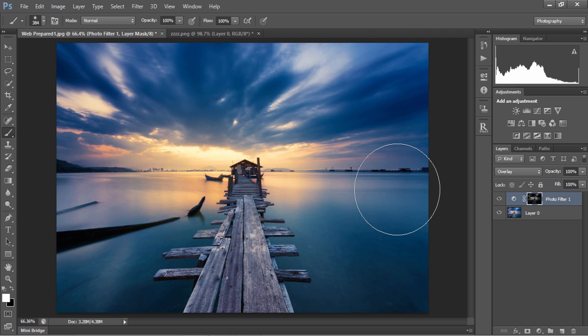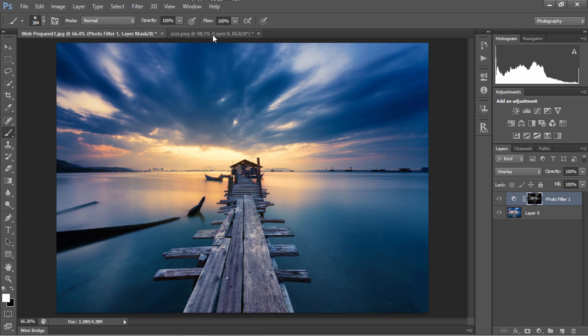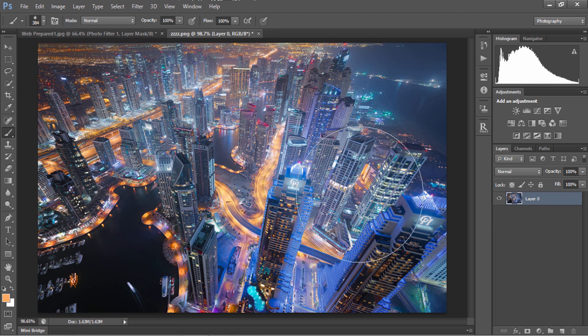If we want, we can be a bit more creative with the process. For example, I have a cityscape shot here, and I want to make it a bit more futuristic, a bit colder.